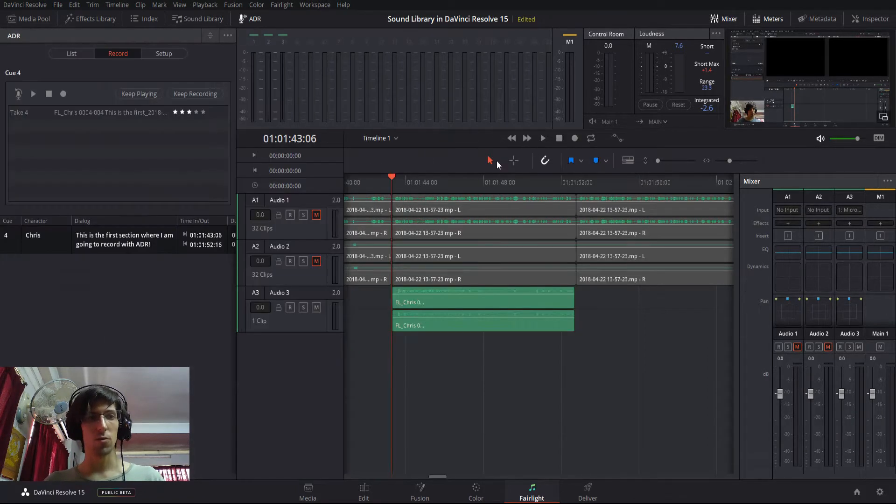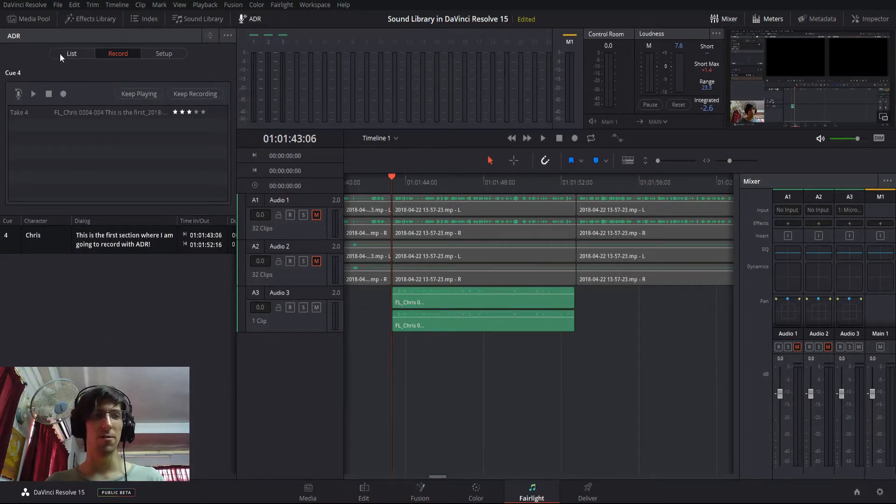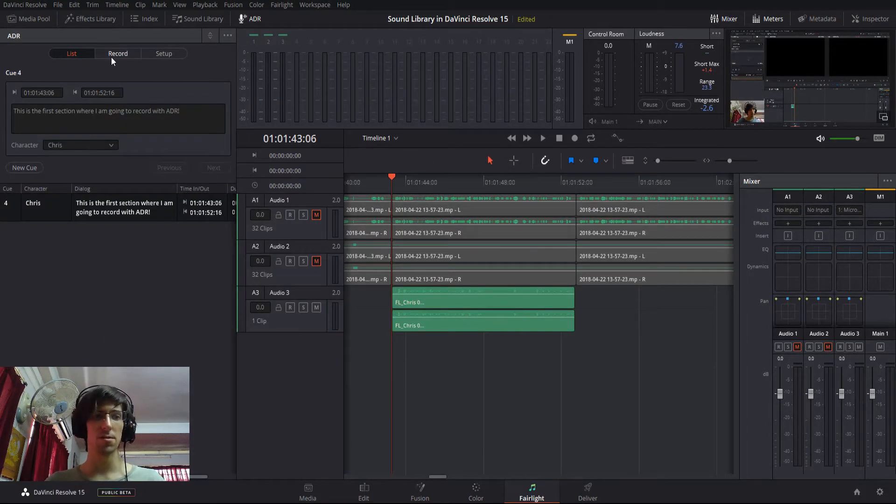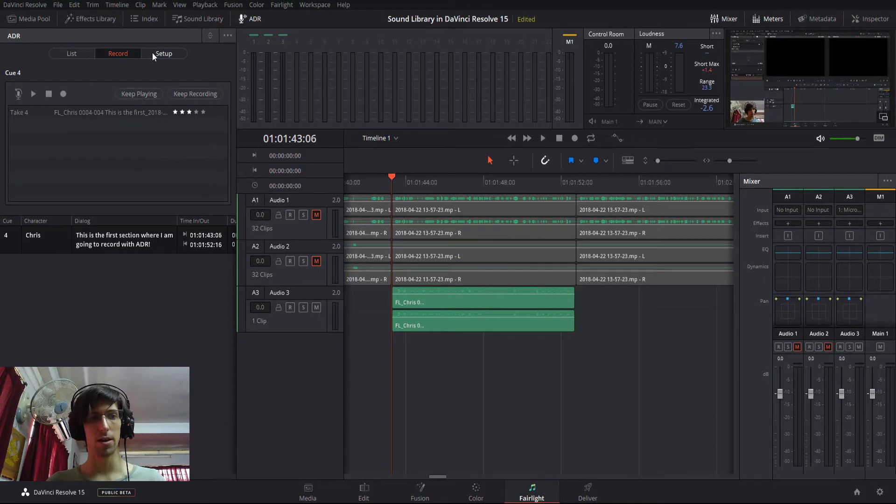And when you open up this panel, there are three tabs: list, record, and setup.